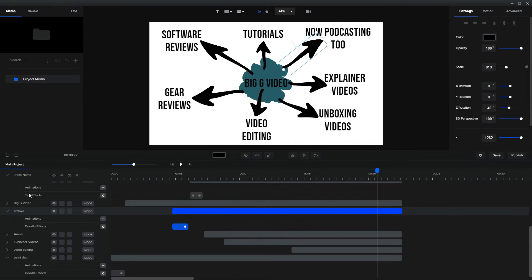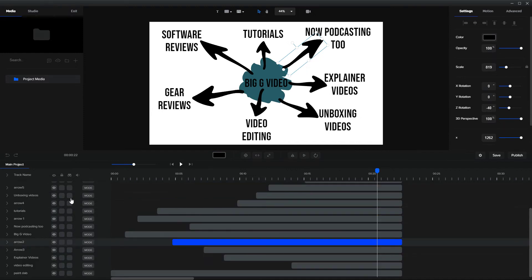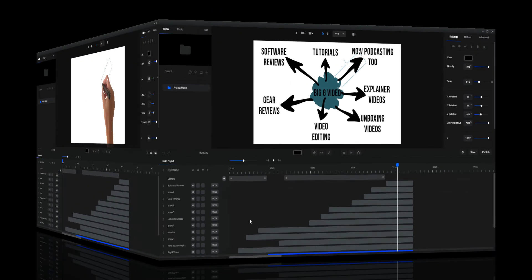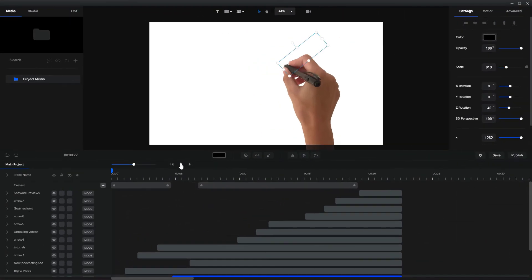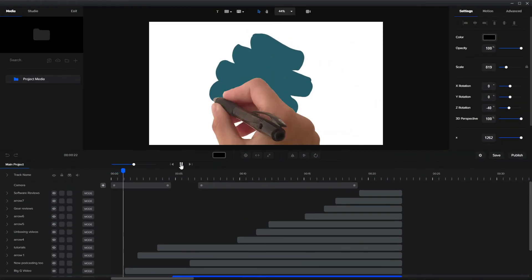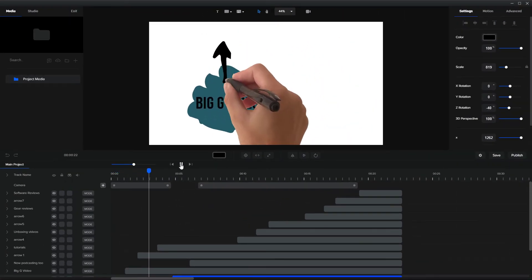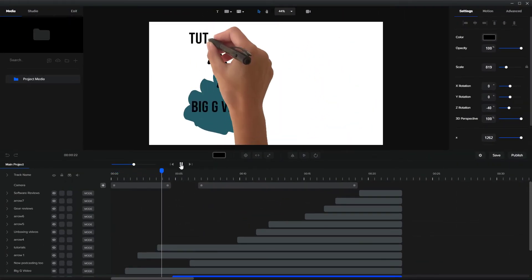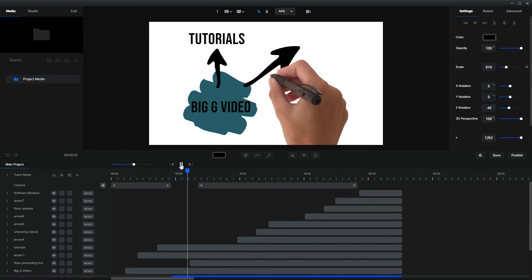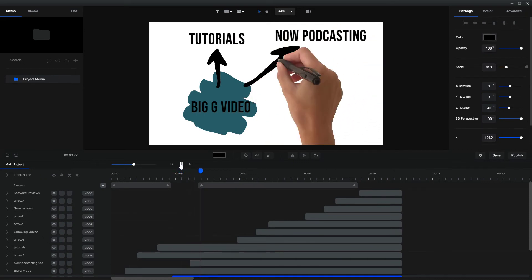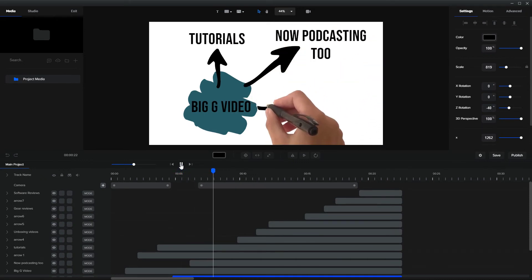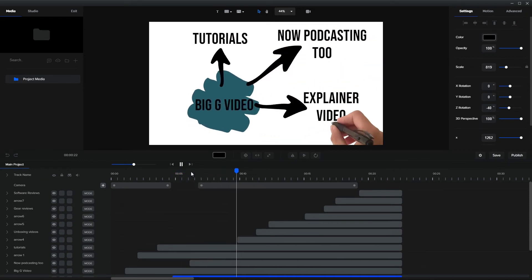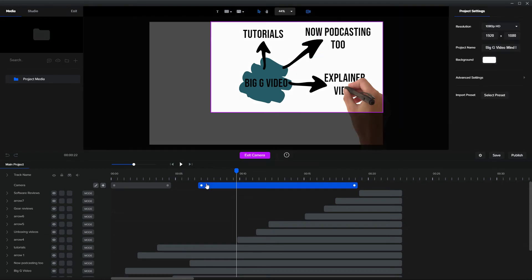Once you're happy with that, collapse everything. You can see this is now quite complicated. You'll notice I've got this zoom in and zoom out. We zoom out, we pause for a bit and then we zoom out again.